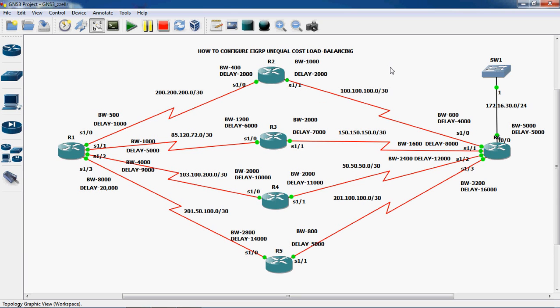Let's look at an example topology. In this topology I use 6 routers: R1, R2, R3, R4, R5, and R6. R1 is connected to R2, R3, R4, and R5 using separate serial cables. Each separate serial cable indicates a different WAN network.